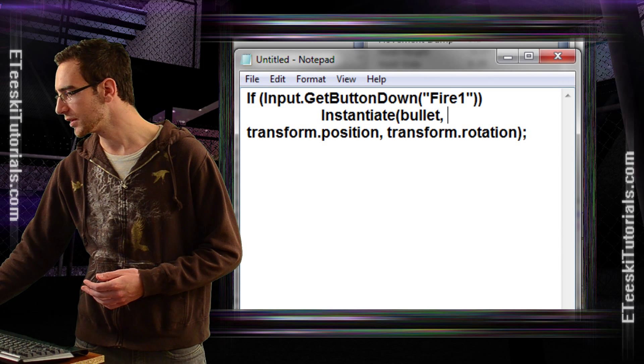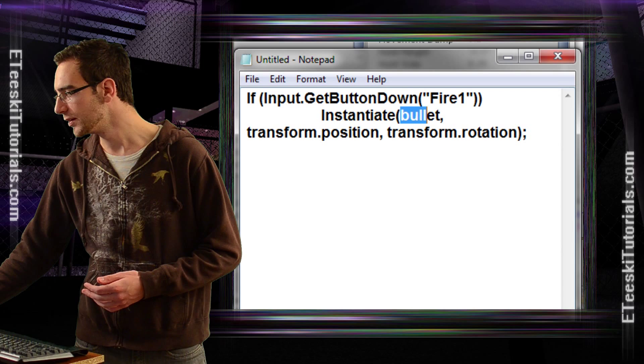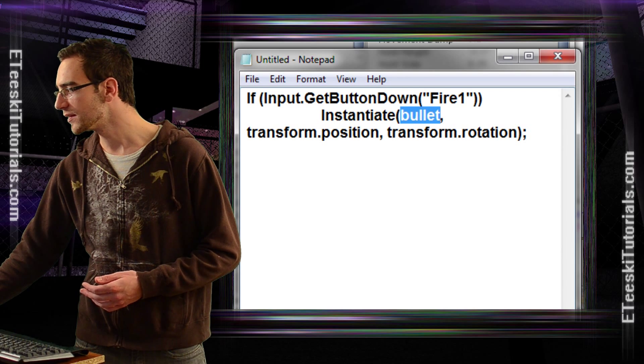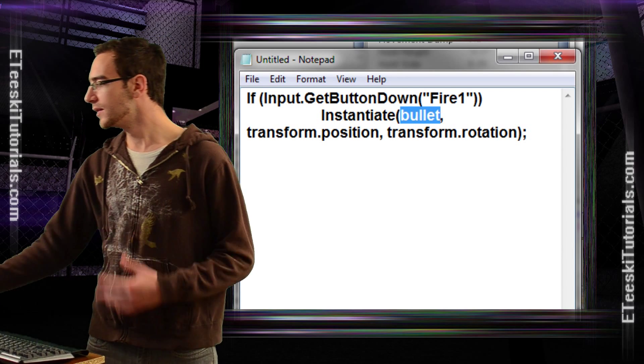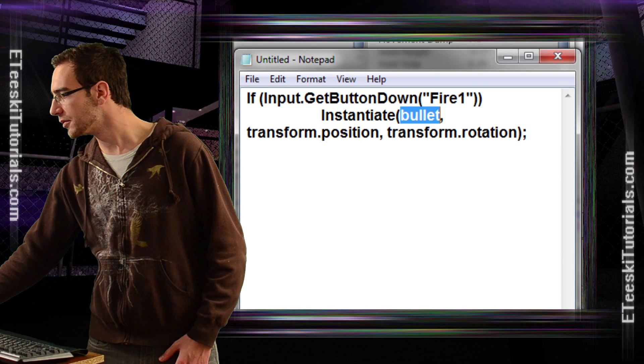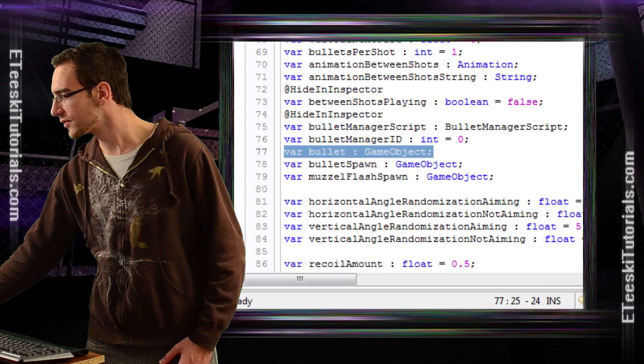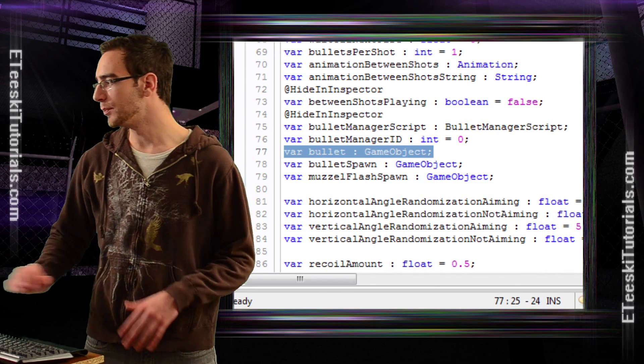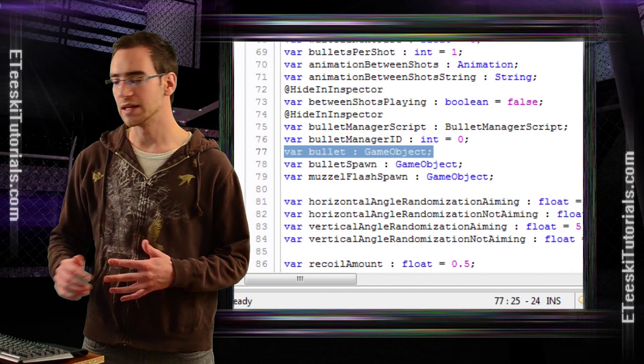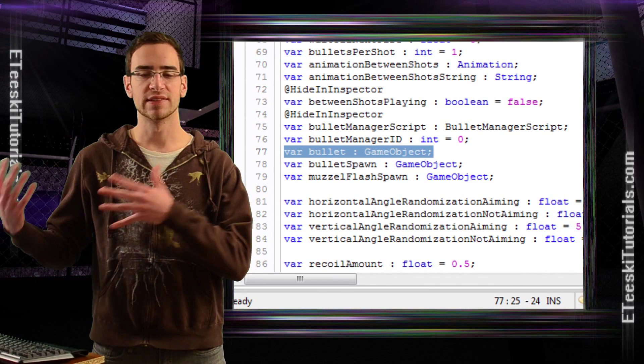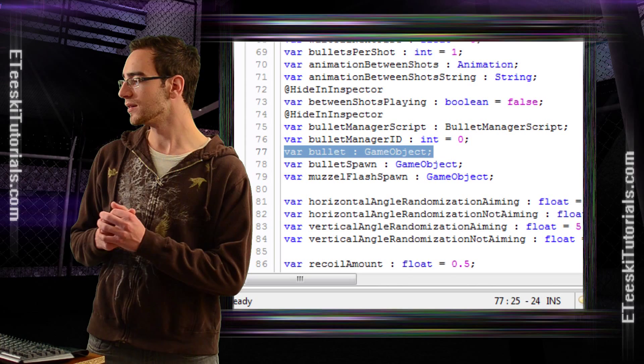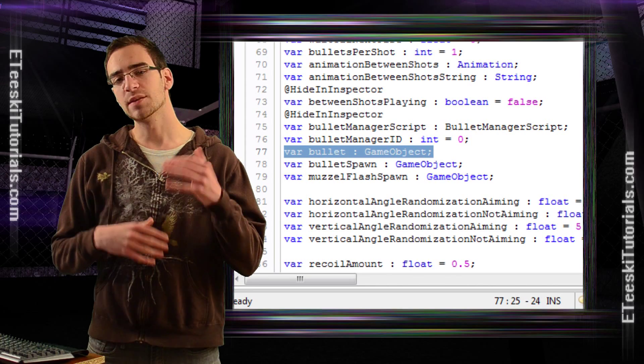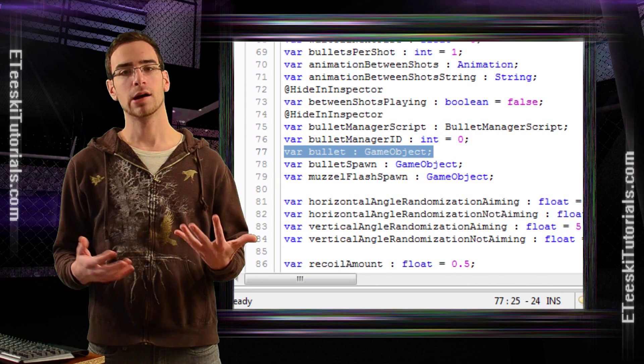The variable that we saved the prefab inside of would be bullet. This is the variable where we said, var bullet of type game object, and then we assigned it in the inspector.